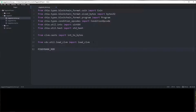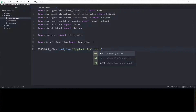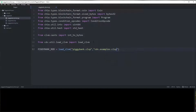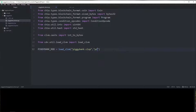We're going to call load_clvm with 'piggy_bank.clisp', and then specify the package it's in. Our piggy bank coin happens to be in the dev tools examples, so it's going to be in 'cdv.examples.clsp'. If you're doing this in your own project, you want to make sure your project folder is a Python package by adding an __init__.py file, and then specify it in your own folder. For right now I'm just going to use the cdv one.